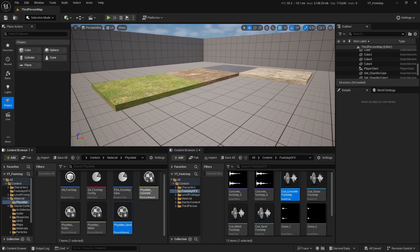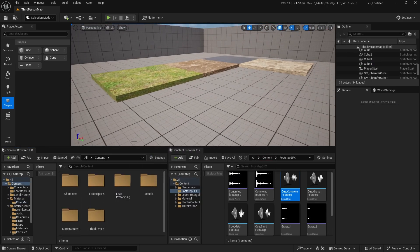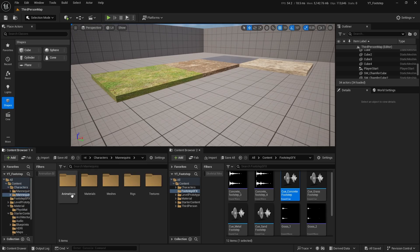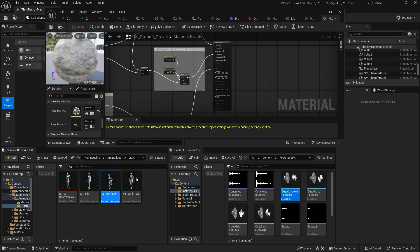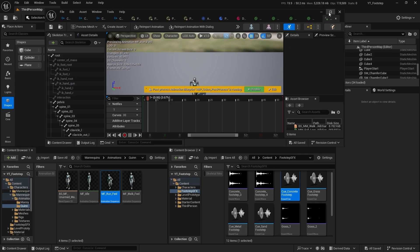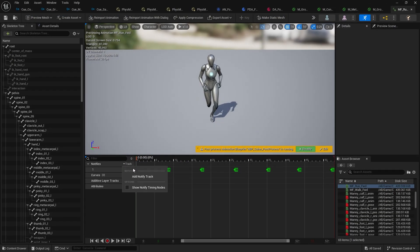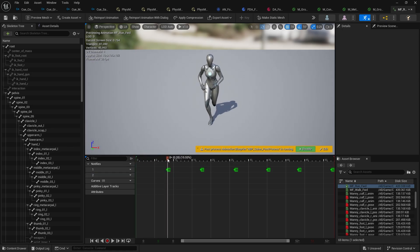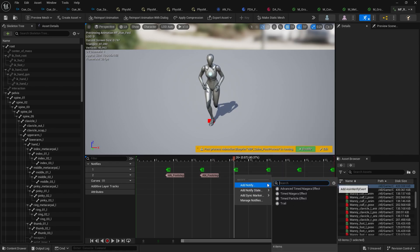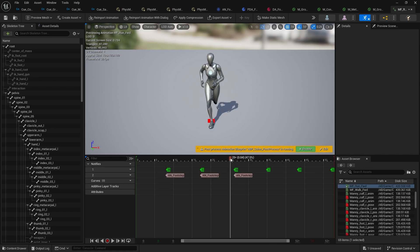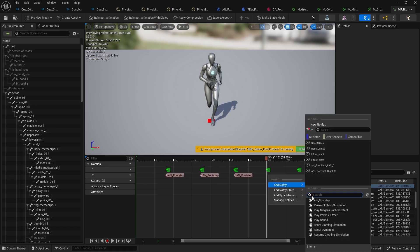Now we need to set up animation notifies in the character animations. Go to Characters > Mannequins > Animations and open the walk animation. Create a new Notify Track, then right-click at the appropriate keyframe positions and choose 'Add Notify', selecting 'AN_Footstep'. Do the same for the other footstep positions. You should now be able to hear the footsteps playing, which means it's working perfectly.